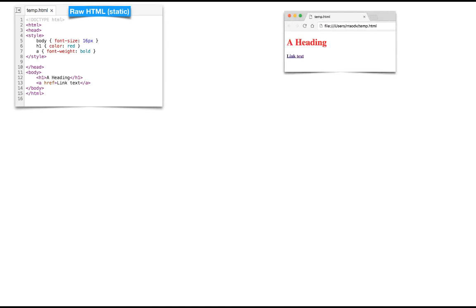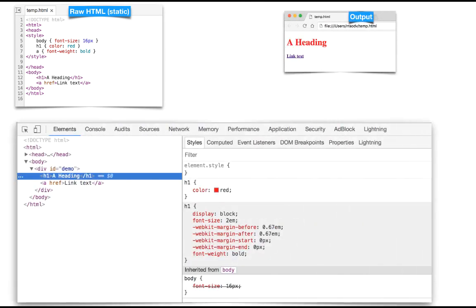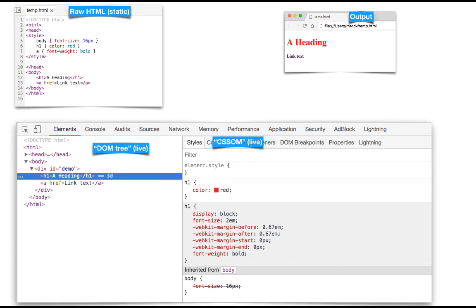On the top left, see raw HTML source file which is static, and on the top right you see the output of this HTML. On the bottom left you see the DOM which is a live model and you can change it using JavaScript, and the bottom right you'll see the CSSOM of this particular H1 element.